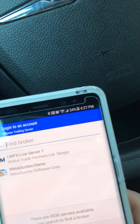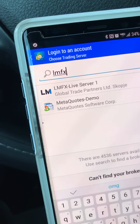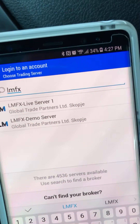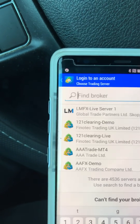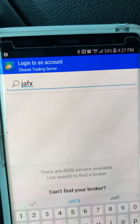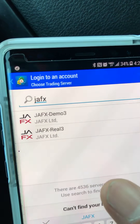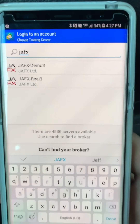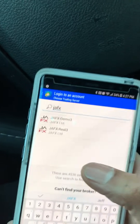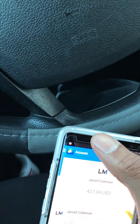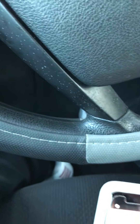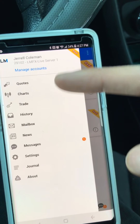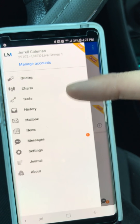You're gonna select 'Log into an existing account,' choose your broker, type in their name, and it'll pull up the live and demo server for your broker. So if I type in LMFX, it'll pull up the live and the demo server. If I type in Jforex, it'll bring up real and demo. If you have a demo account you're gonna select demo; if you have a live account you're gonna select live.